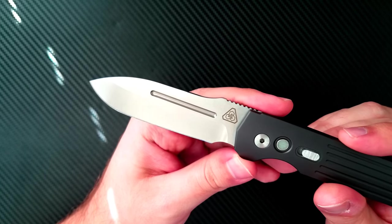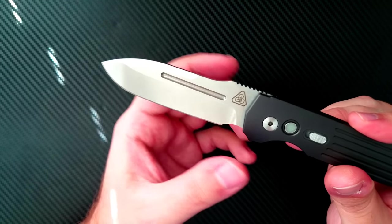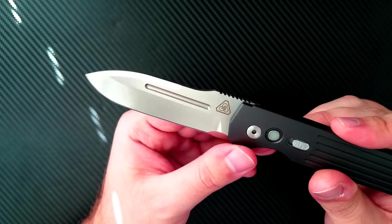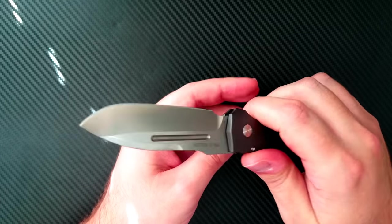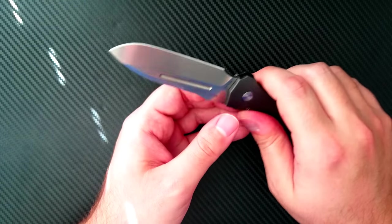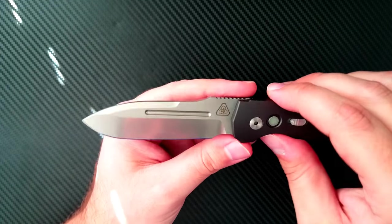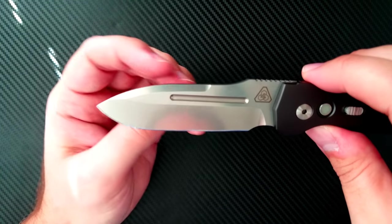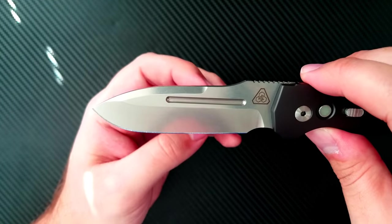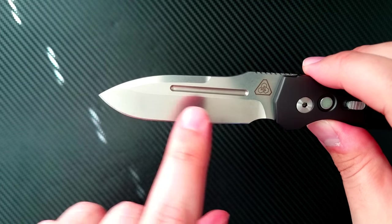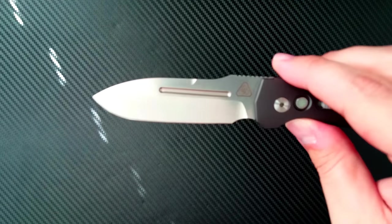It hides wear very well and it keeps the steel very slick. So when you're slicing through something, there's even less friction.